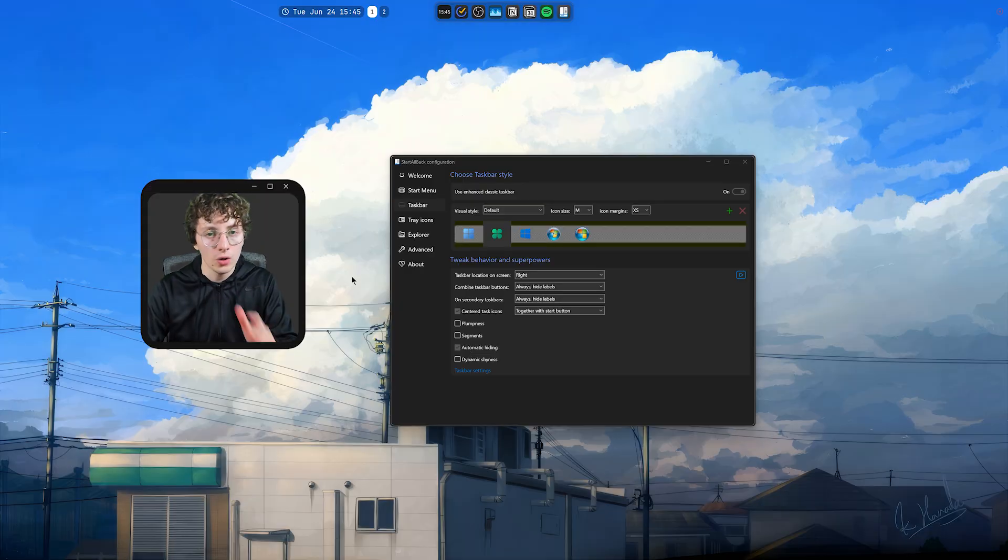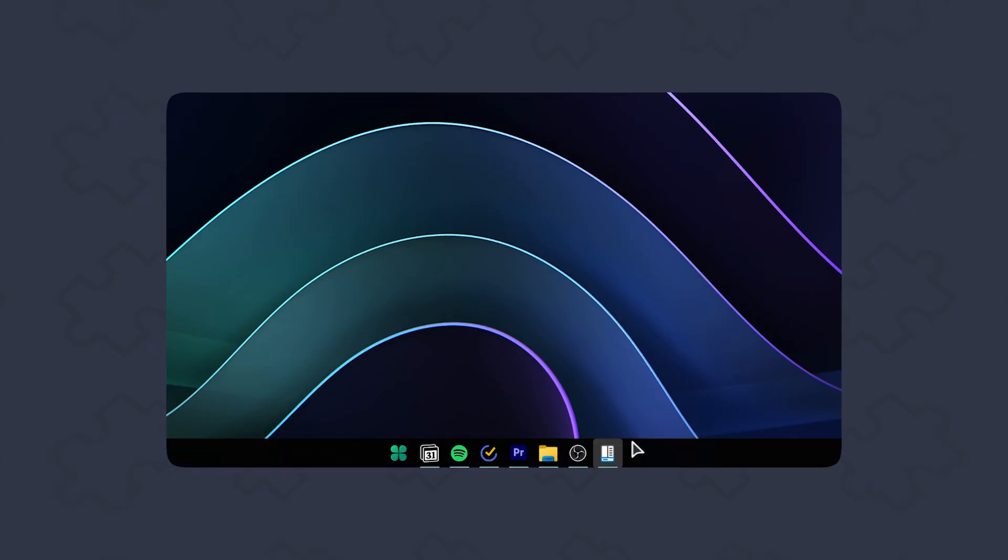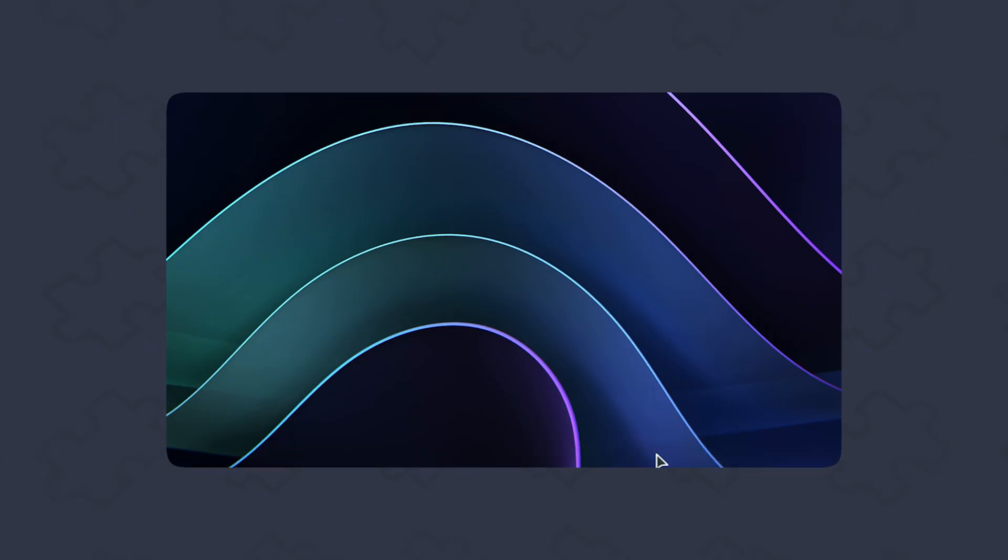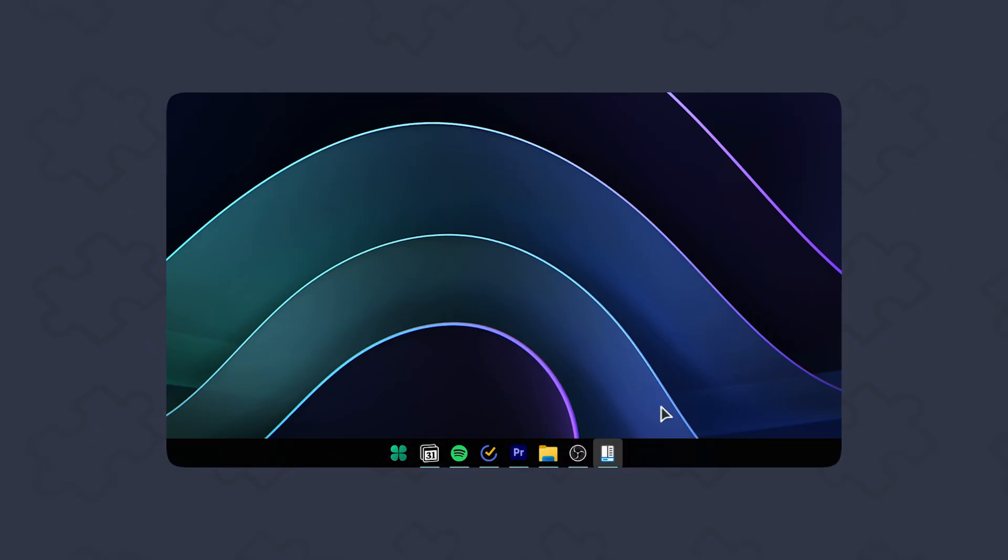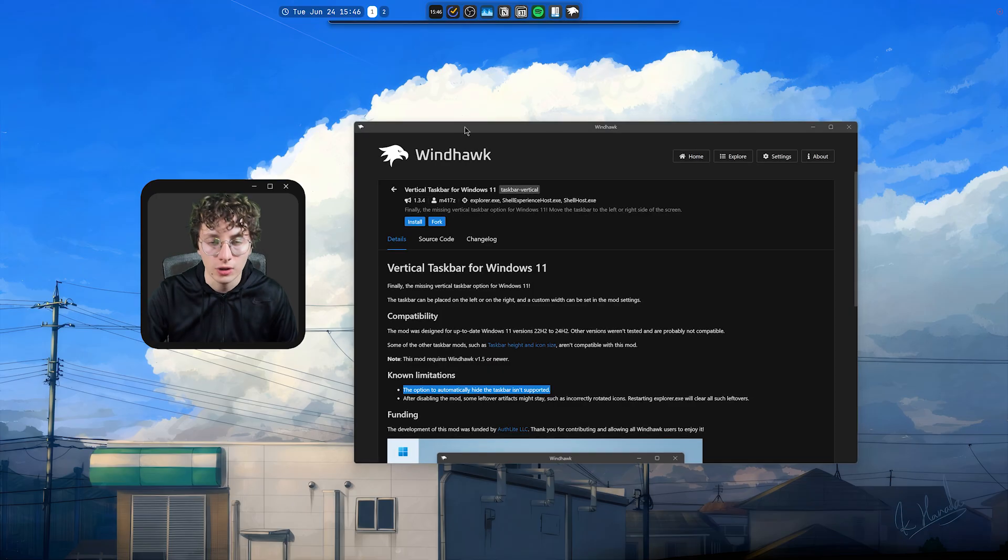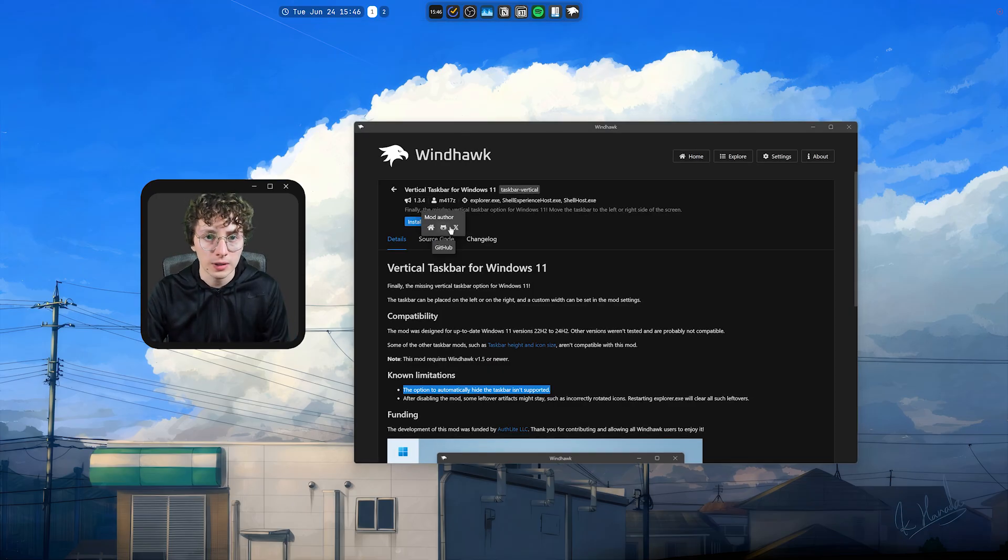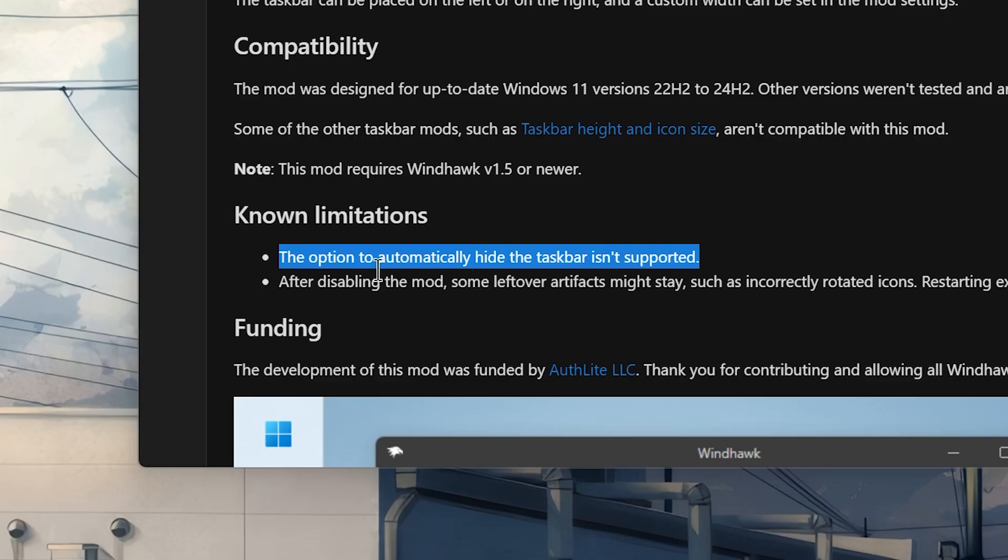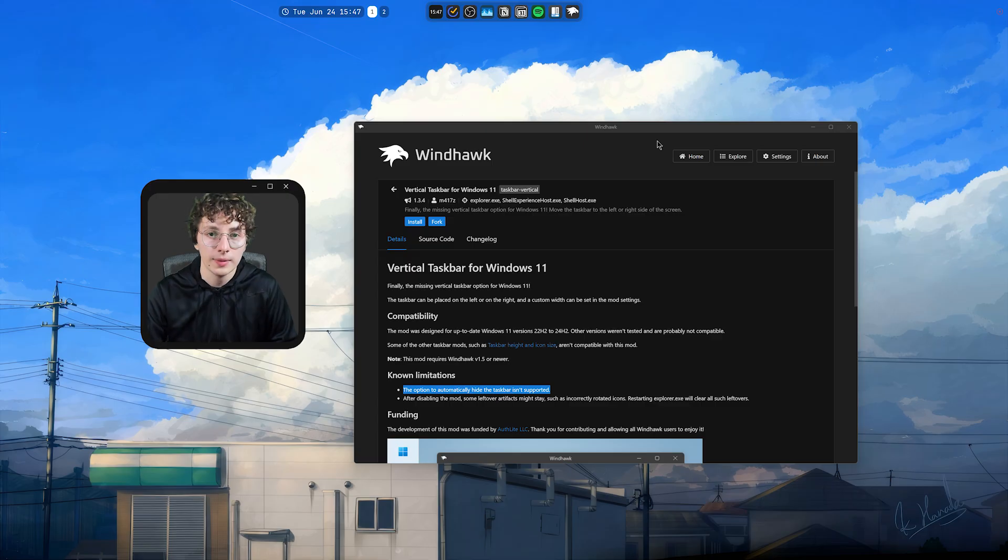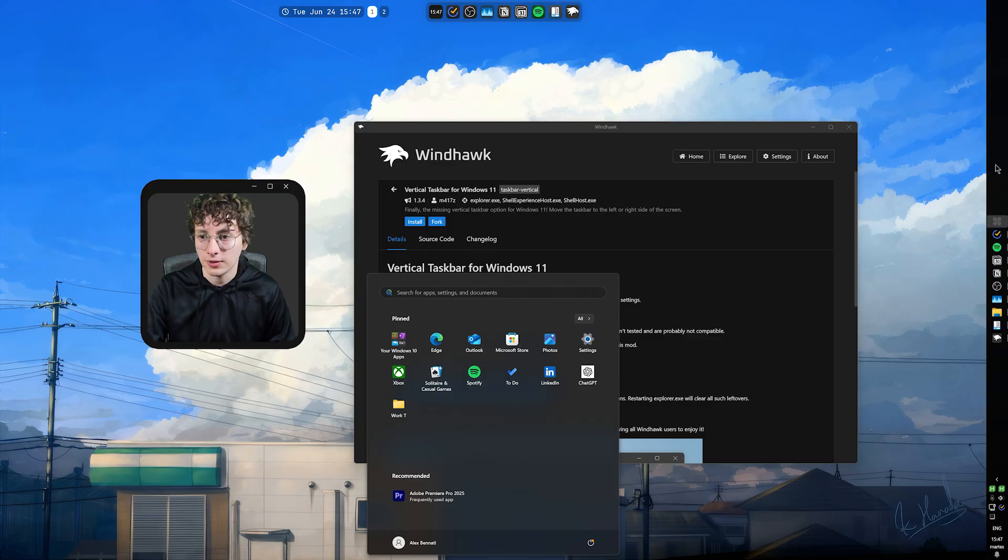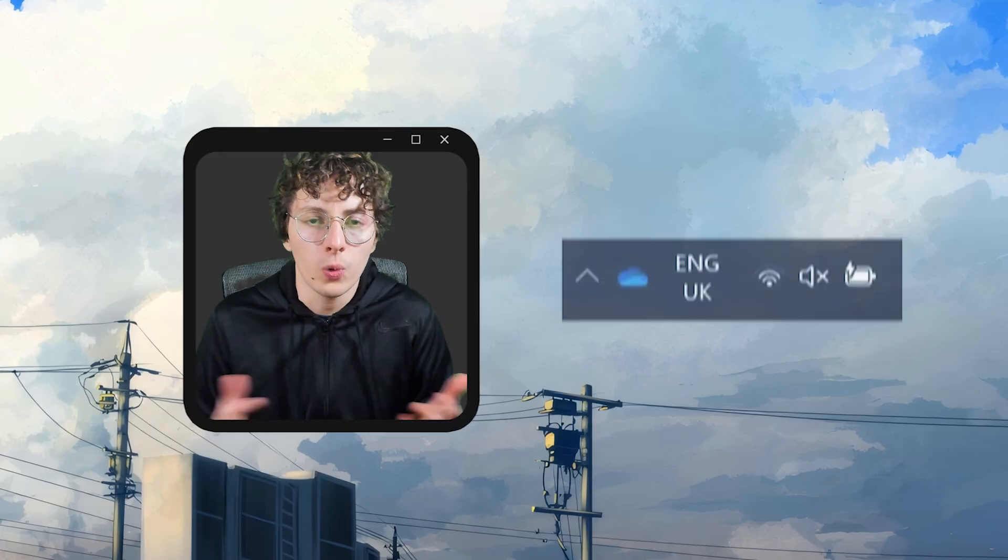That's it. And I don't have the taskbar on the bottom because I don't like moving my mouse accidentally then seeing the taskbar appear. And you can also use a mod from Windhawk to move the position of the taskbar. But the downside with this is that the option to automatically hide the taskbar isn't supported. So, that means that the taskbar will stay here all the time.